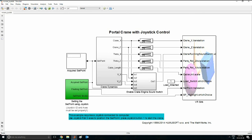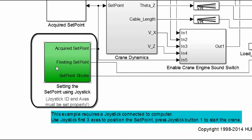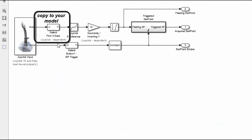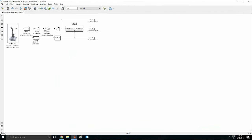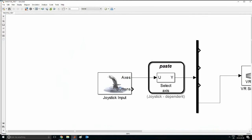And then you want to go here where it says joystick, and you want to copy this block and paste it in the MATLAB block which you have.